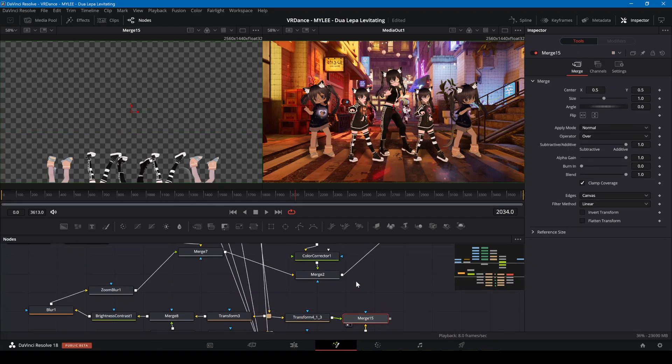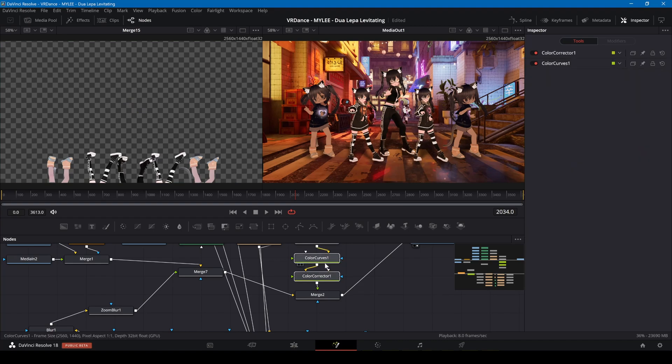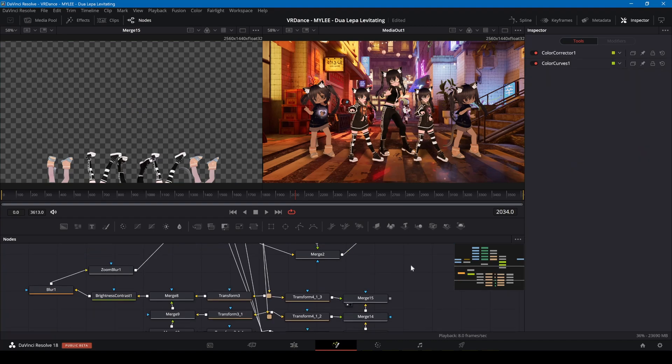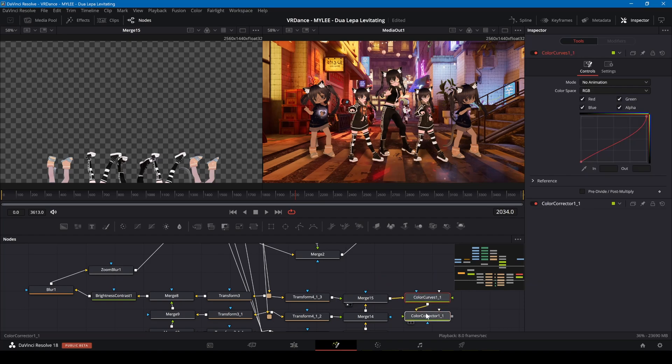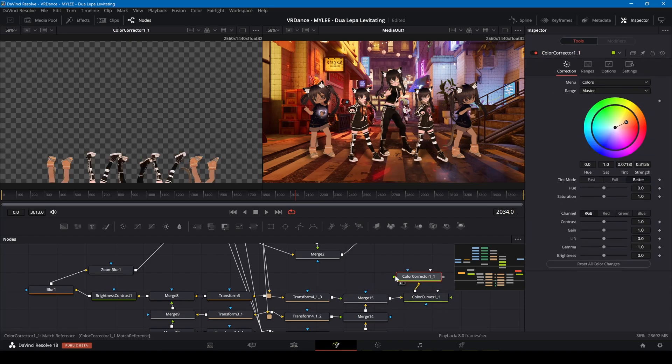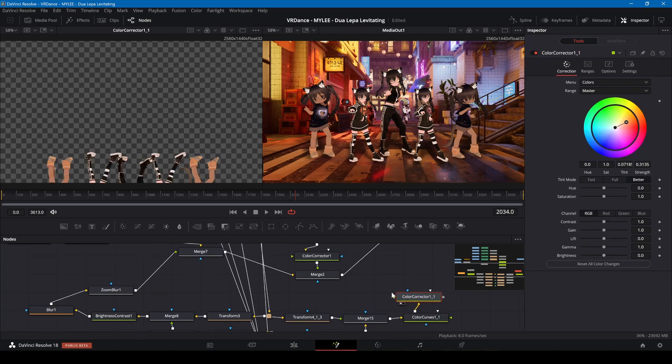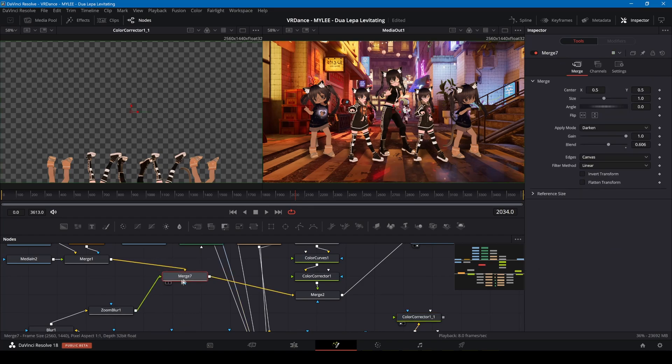The reflection also needs a color correction so I'm copying and pasting the color corrector nodes onto the reflection output. I'll also merge this into the background.